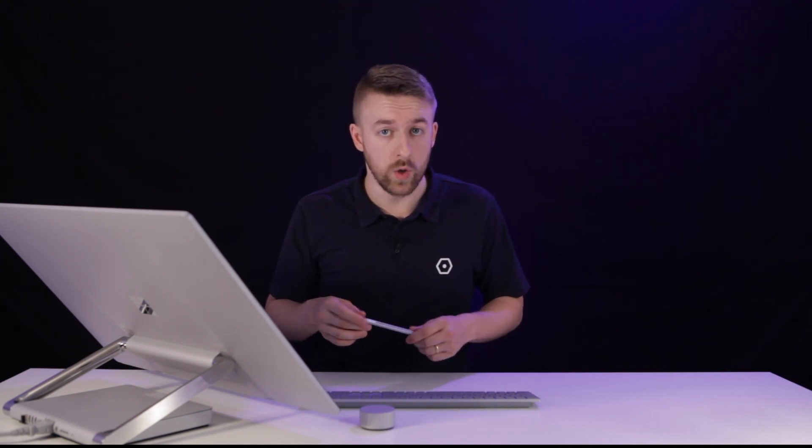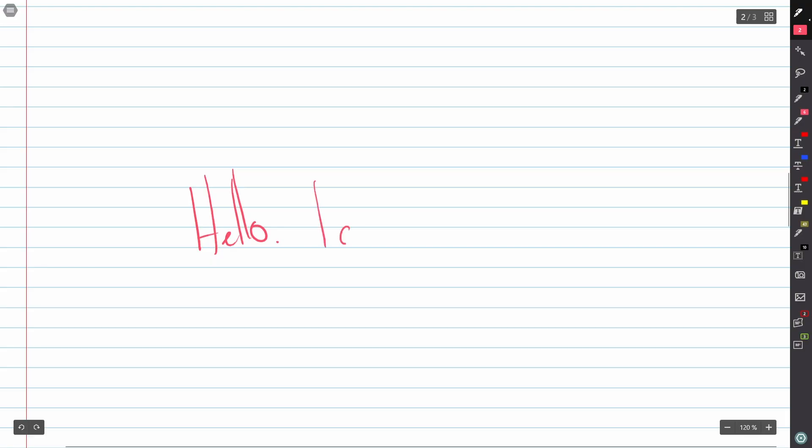Ink in Drawboard PDF behaves like real ink, and we've made it to work really well with pens like the Surface Pen or the HP Elite Pen. It's pressure sensitive, and it doesn't feel like you're finger painting like a one-year-old.